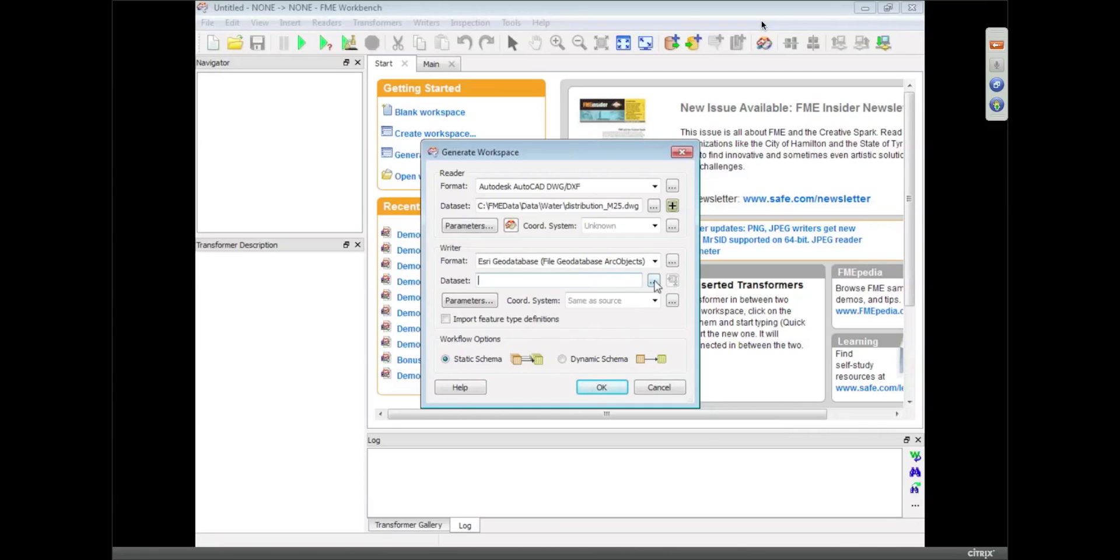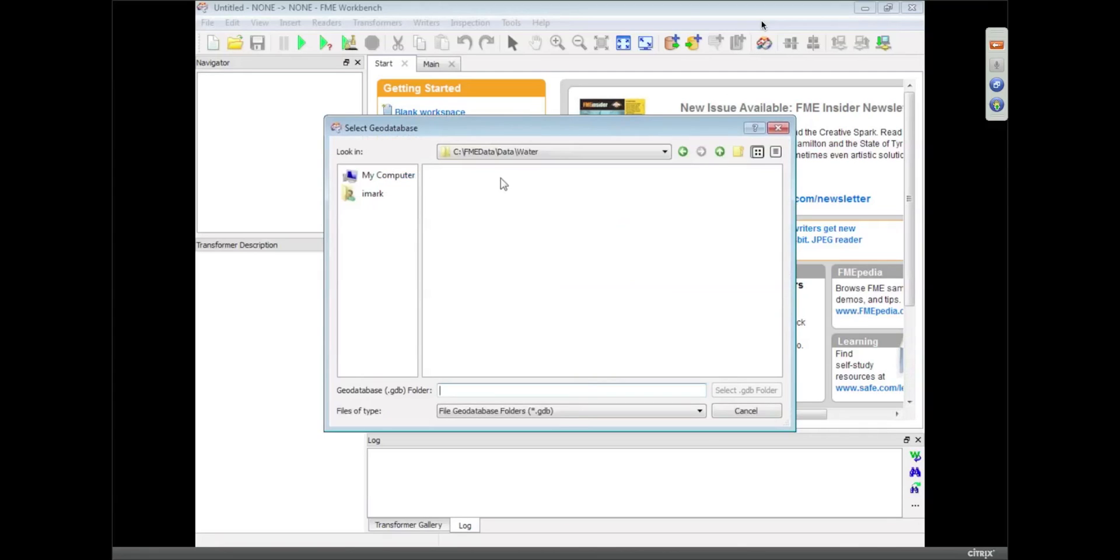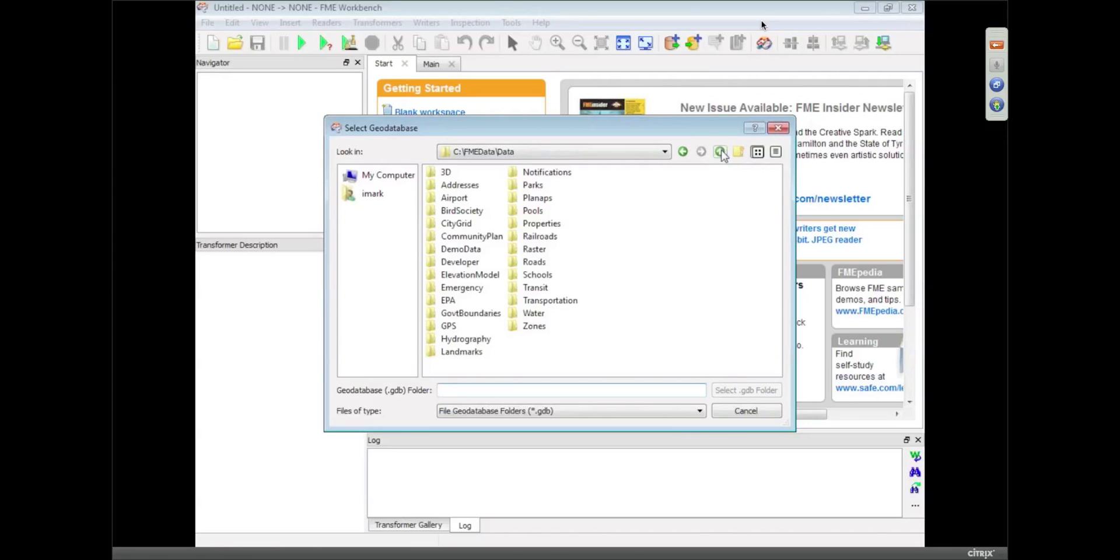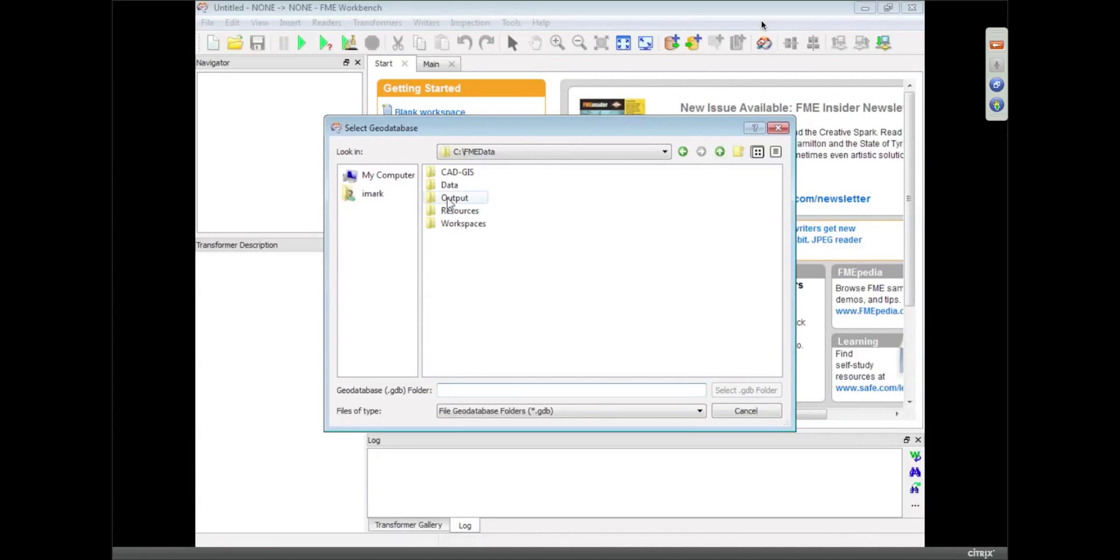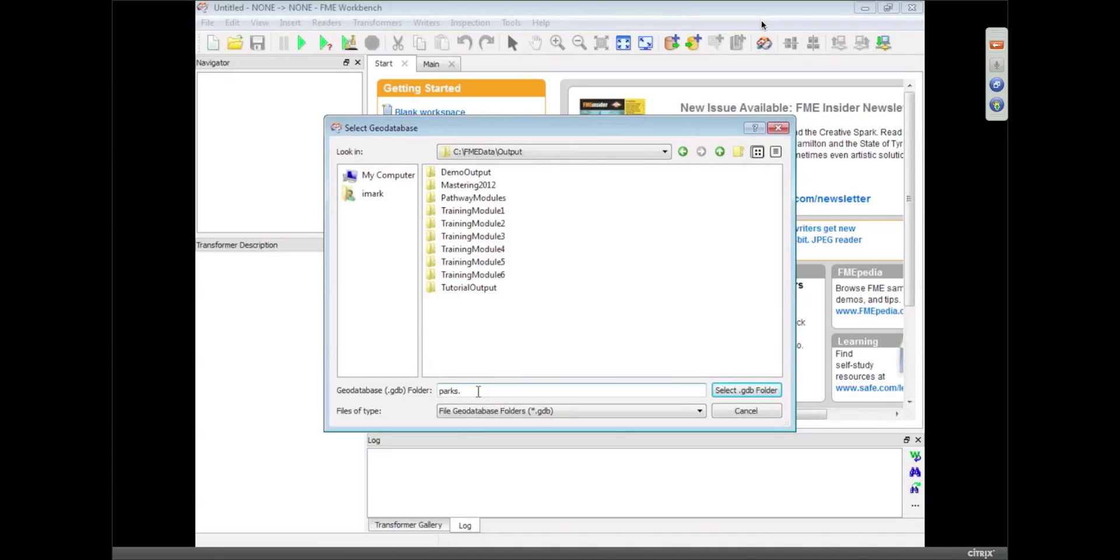And the other version is based on the open source or other libraries. So I'm going to put it in my output folder, and I'm going to just call it parks dot... no not parks, it's water, water dot gdb.